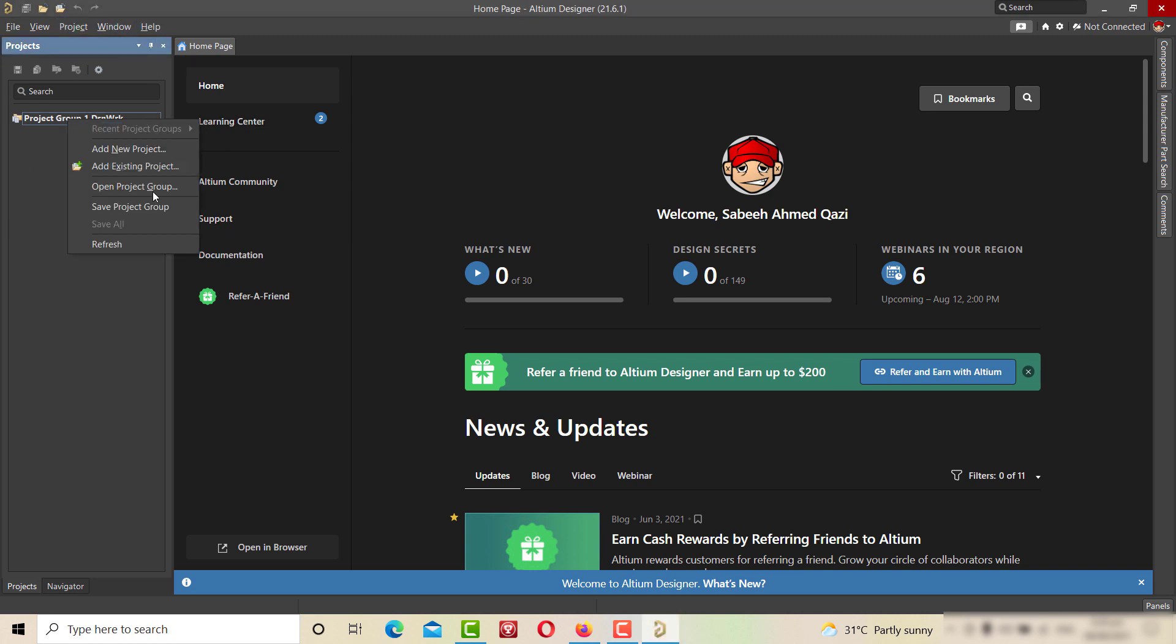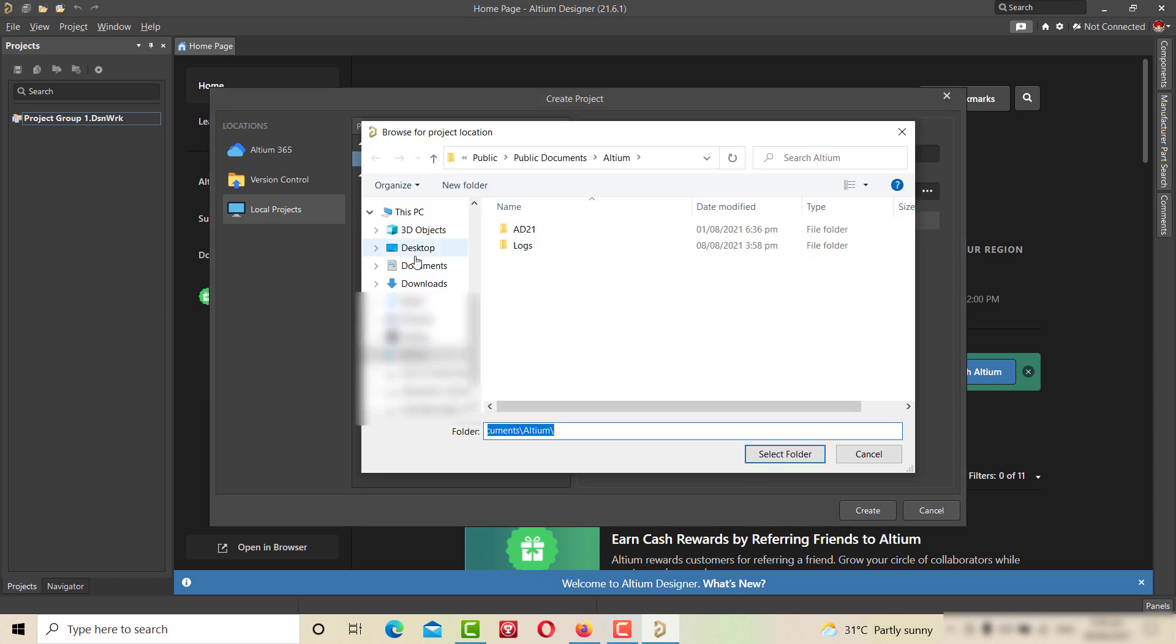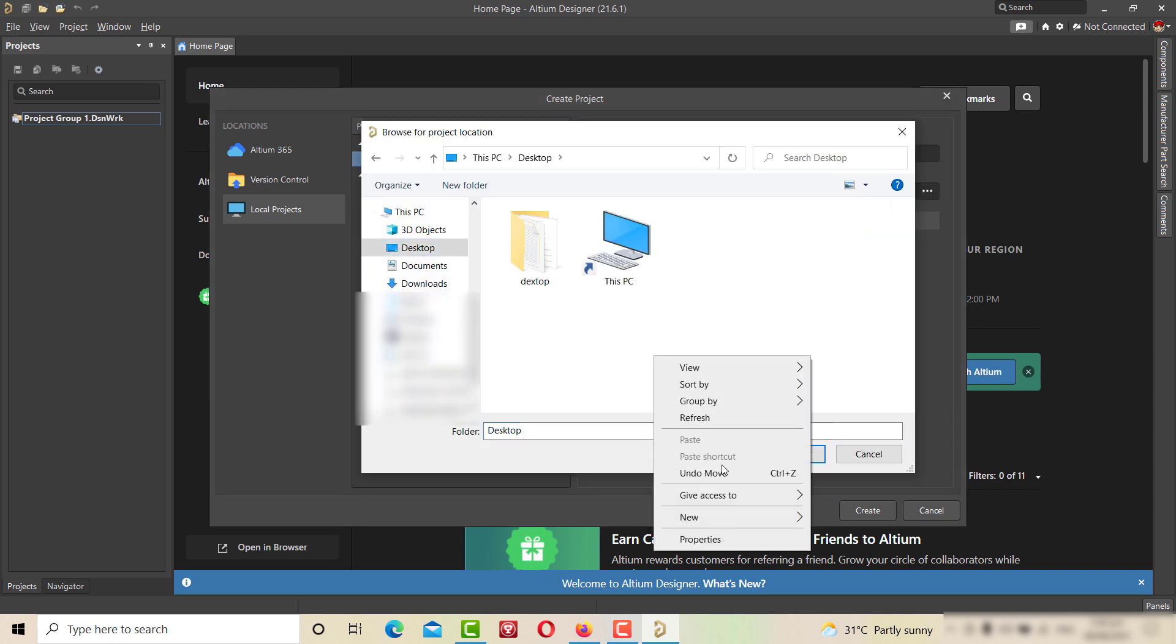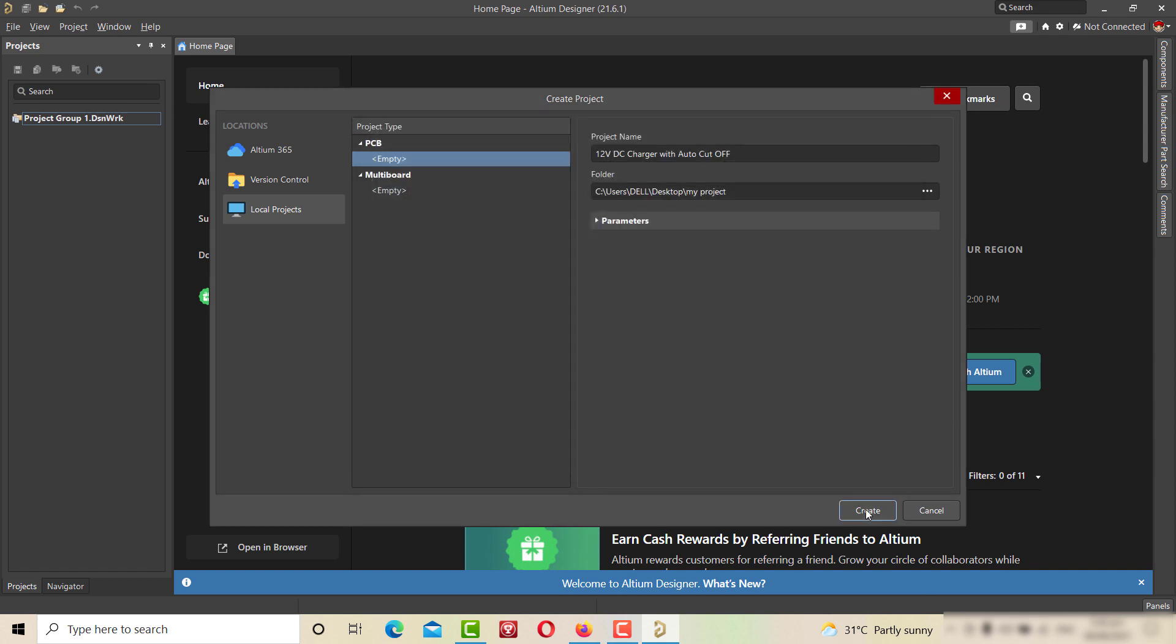Now on left hand side, right click on the add new project, write the project name, choose the location in your drive for saving the files and click on create.